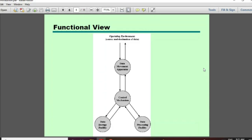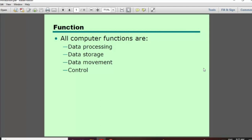We know the computer is connected to data. If you move the data, you can store it. If you process the data, you can store it. We can track the data in the control mechanism. The computer has key functions — computation is a process that we can perform.